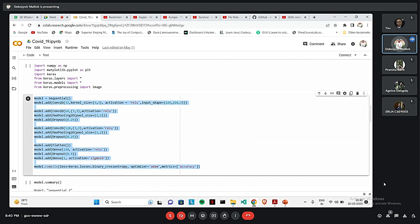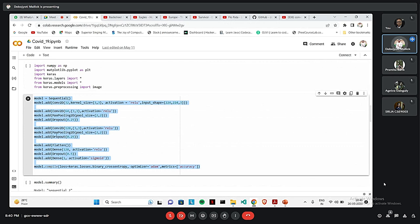The second layer is a convolutional layer 2D of 64, 3 by 3. Activation is ReLU. We have added max pooling of pool size 2 by 2 and then dropout of 0.25. Then again, we have added a convolutional network of 128, 3 by 3. Activation is again ReLU. Added max pooling 2D, pool size of 2 by 2 and dropout 0.25. Then we have flattened, we have used the flatten function and then we have added dense of 128 activation ReLU, dropout of 0.5. And lastly, dense of 1 activation is Sigmoid.